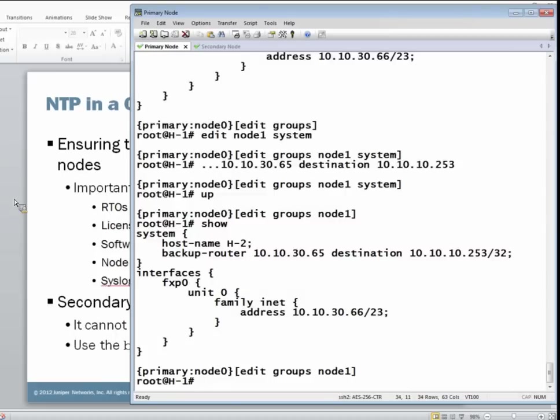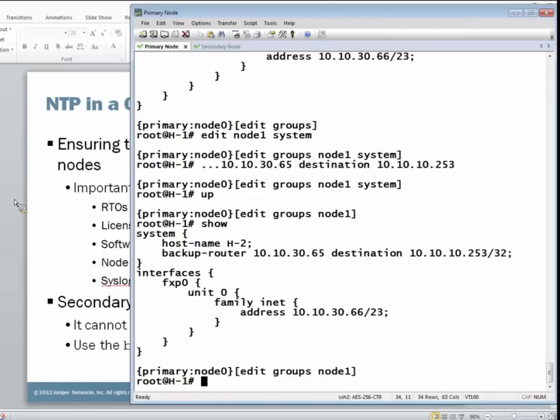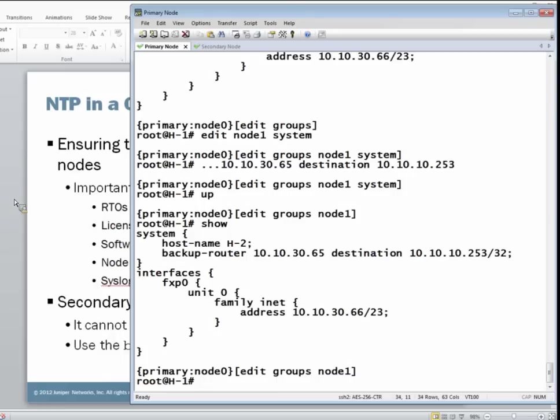And with looking at this configuration, you may ask yourself, why not set a destination of a default route, so 0.0.0.0/0, so all networks and all hosts. And you could do that.